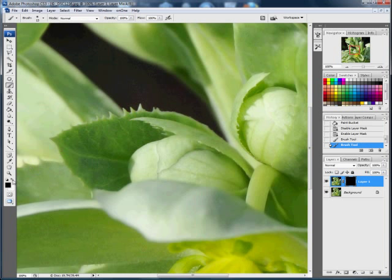Making sure, of course, that your paintbrush is in white and not black. Just paint over the edge, and now you can see this sharpening being applied as I paint.